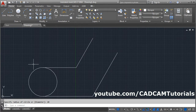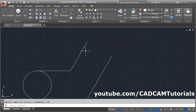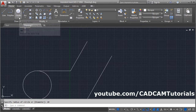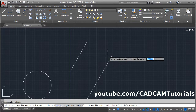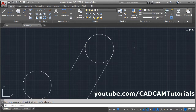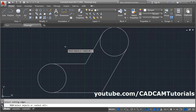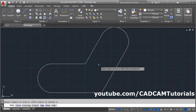We need a circle passing through these two points — we can also use the two-point method. Click on the arrow, select the Two Point option, give the first point, give the second point. Then trim the unwanted portion: click on Trim, press Enter, and remove the unwanted objects. Press Enter.